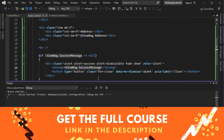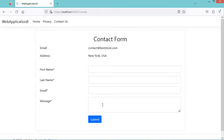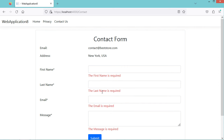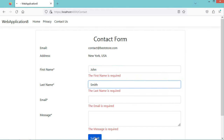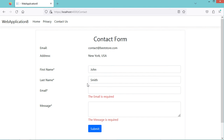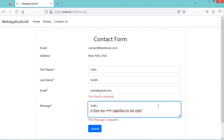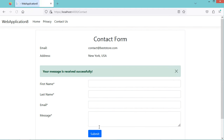Let's run the application. The form is empty — clicking Submit shows validation errors. Now let's fill in the first name and last name, then submit — we keep the data but see validation errors for email and message. Let's fill the entire form, then submit — the submitted data is valid, and we get the success message.